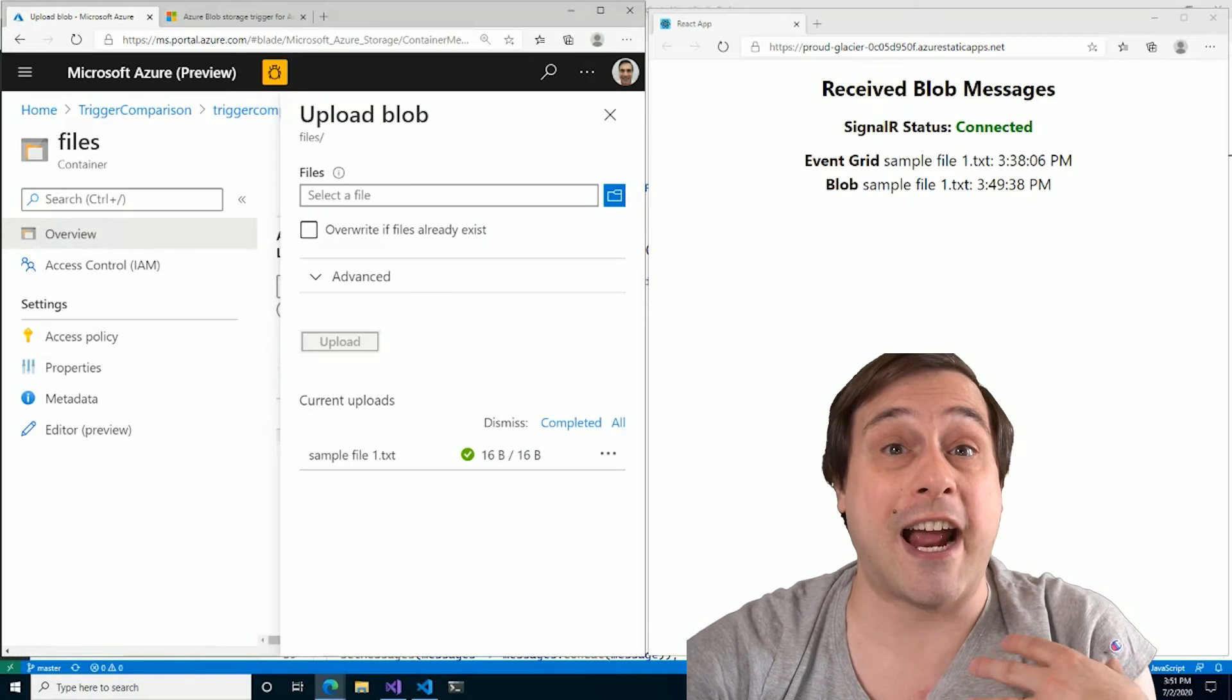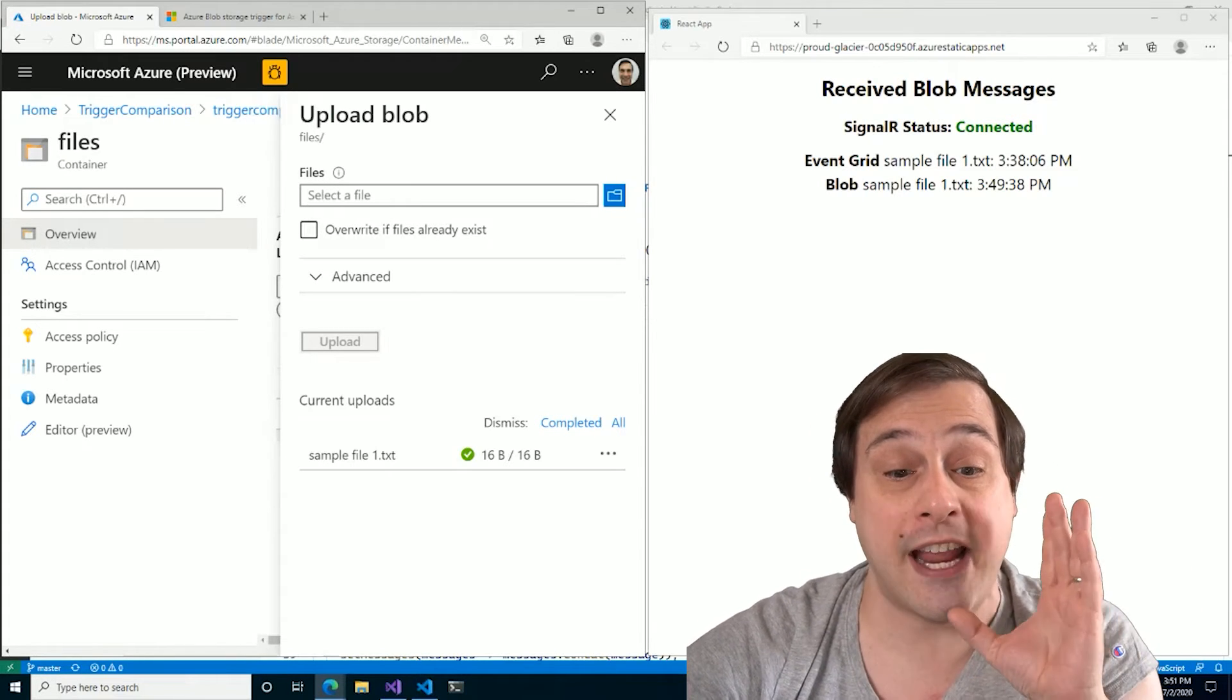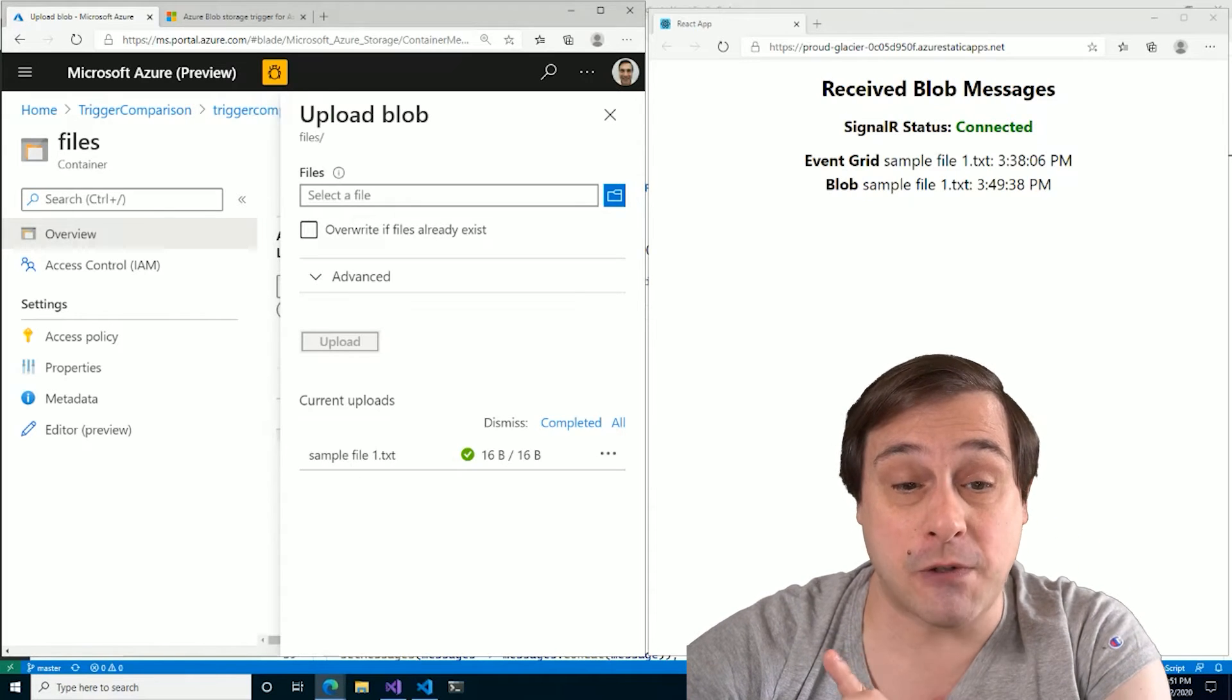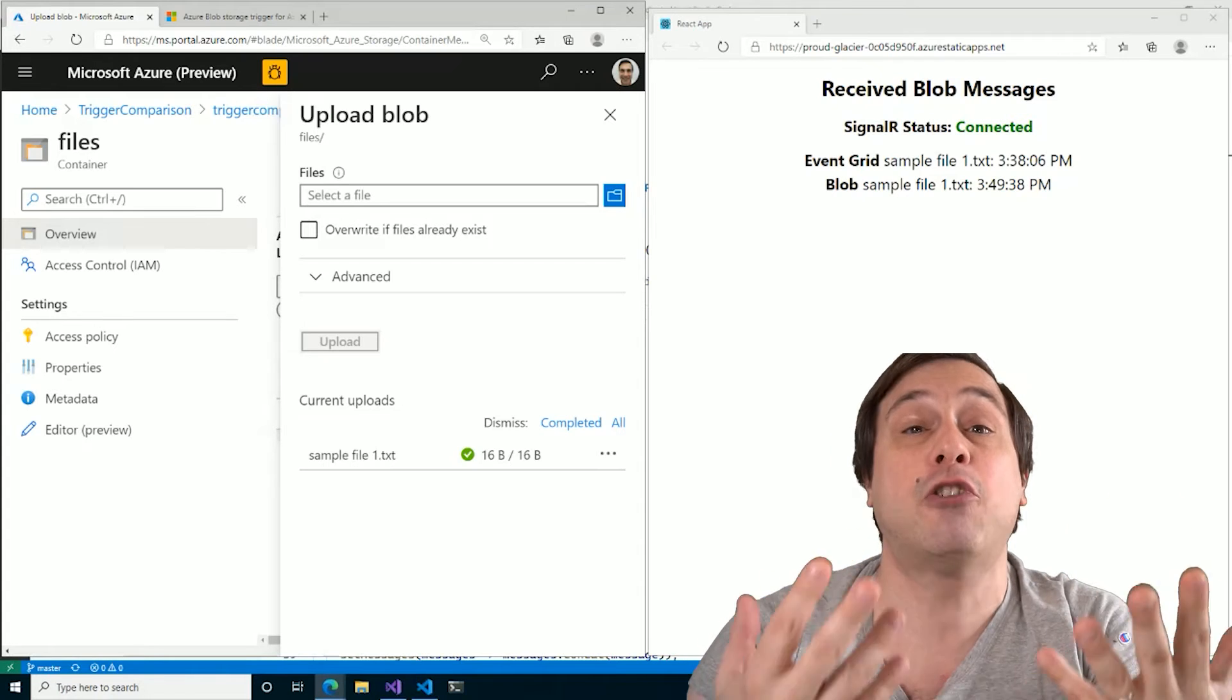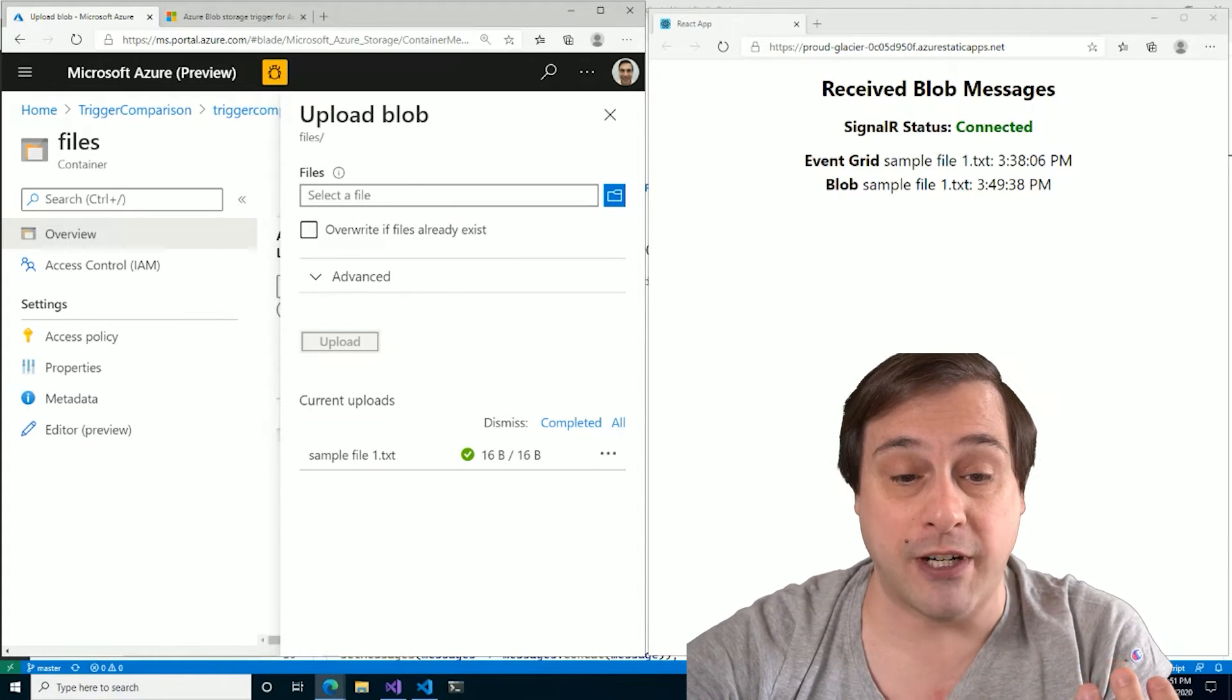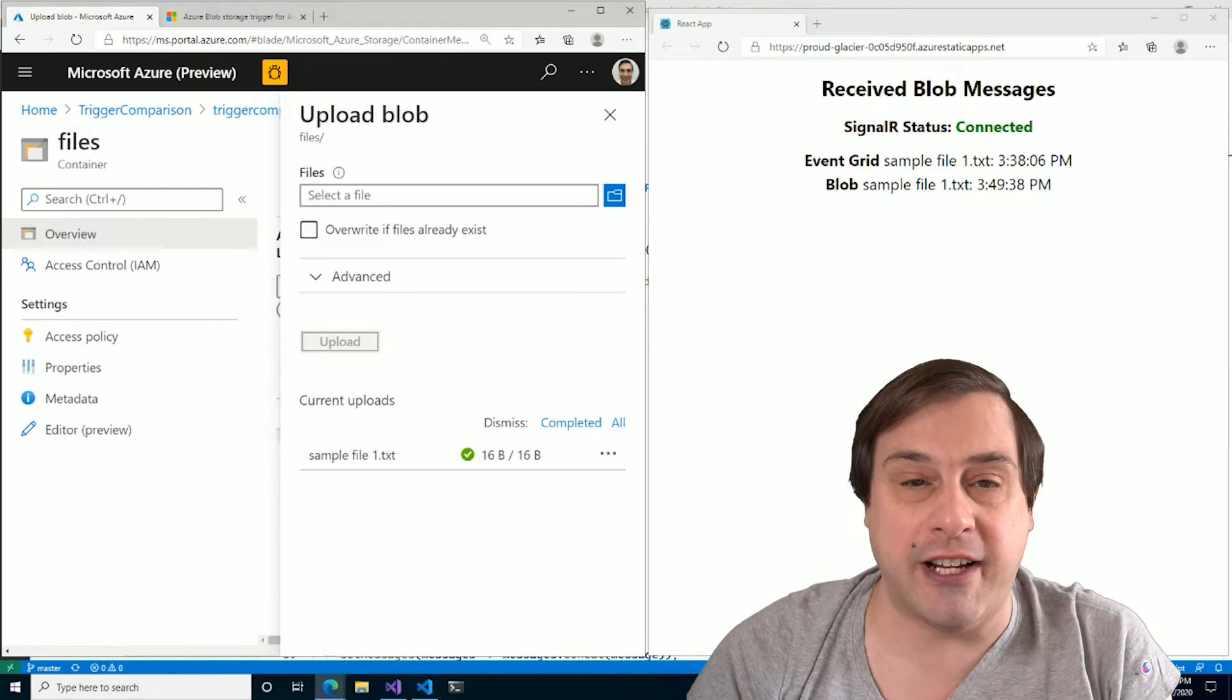You see, I waited a long time before actually doing this demo to ensure that all of these Azure functions were inactive. And I deployed each of those functions to a separate function app to ensure that the event grid triggered app wouldn't wake up the blob storage trigger app.